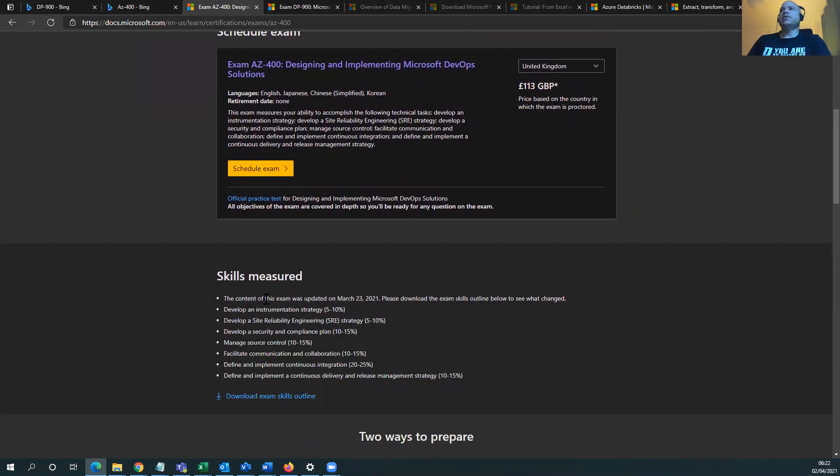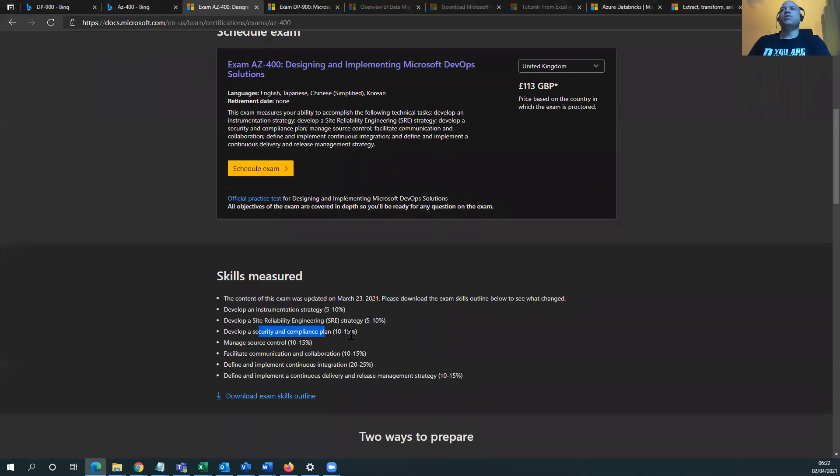And the cost is $165, depending on where you are in the world. If you're in the UK, £113. It's definitely worth paying for this because you get something to measure your skills against, right? But it's changed here. The skills measured, like SRE was not in my time. That's different. Security and compliance, I don't remember that either.